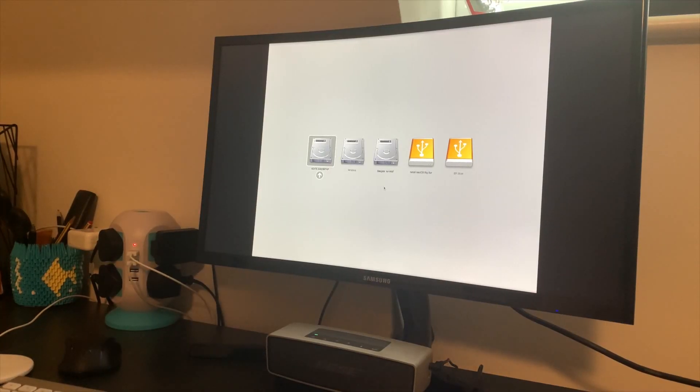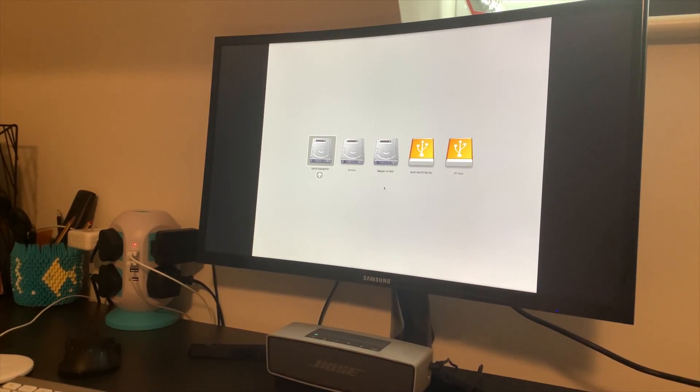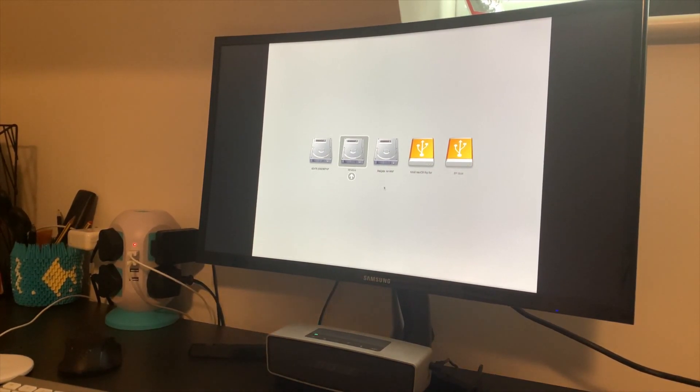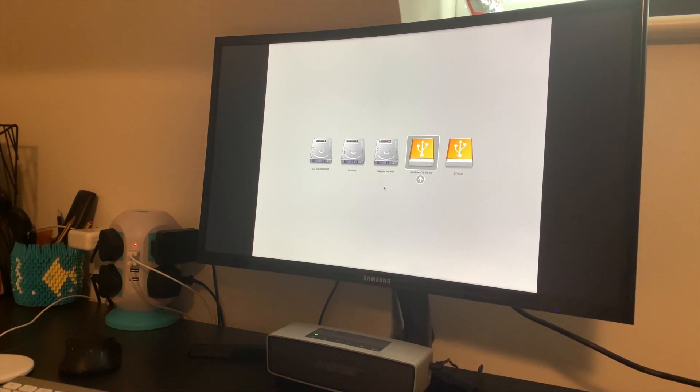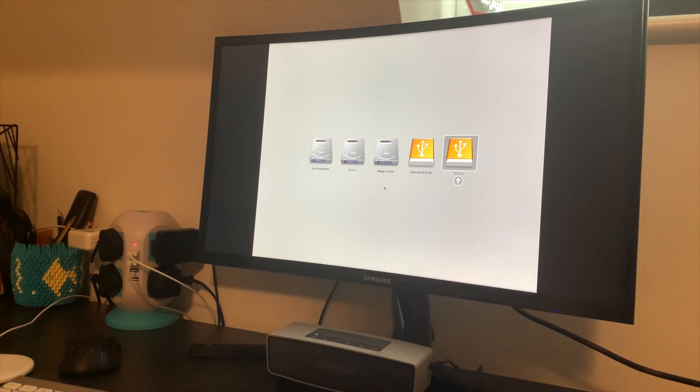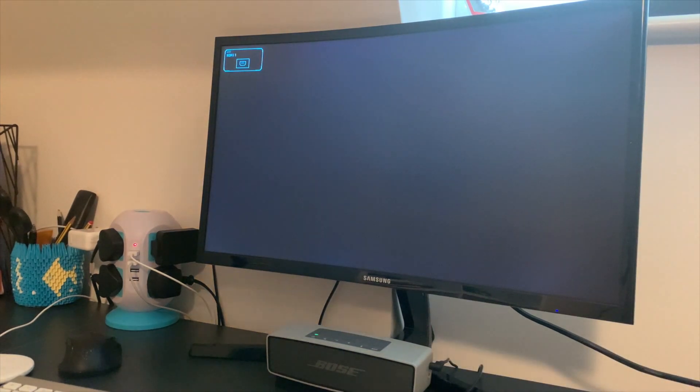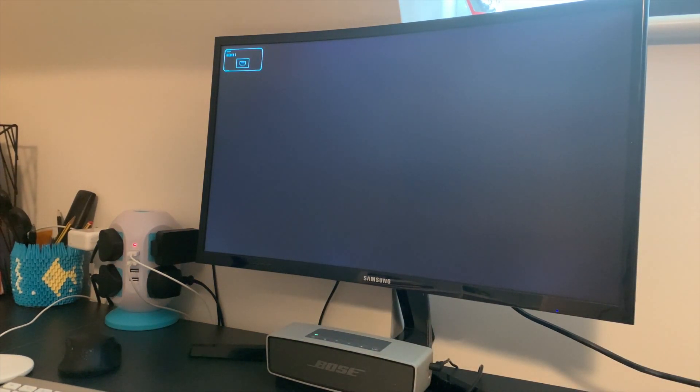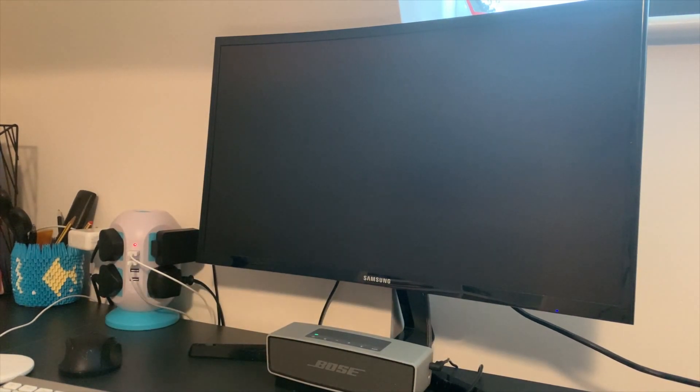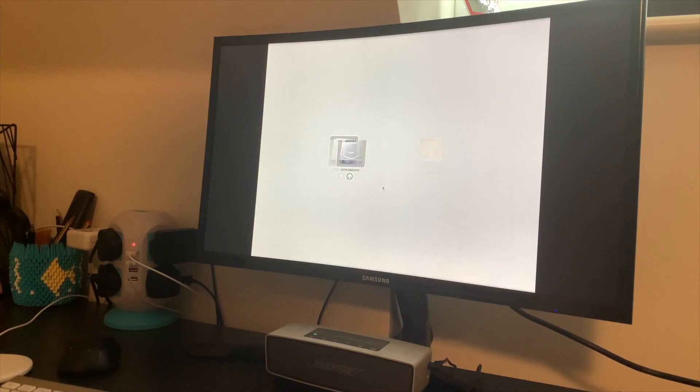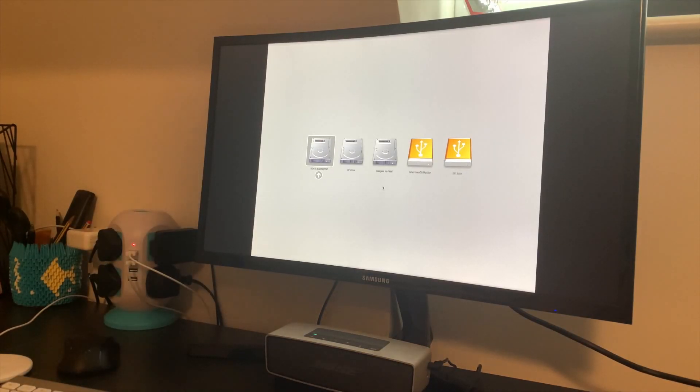Once you're at the bootloader screen, remember to pick EFI boot, not Install macOS Big Sur, because the USB hasn't been fully patched yet. Once you hit EFI boot, your machine should shut down. That's perfectly fine. Now go ahead and reboot, and remember to hold option so you can see the boot picker screen again.